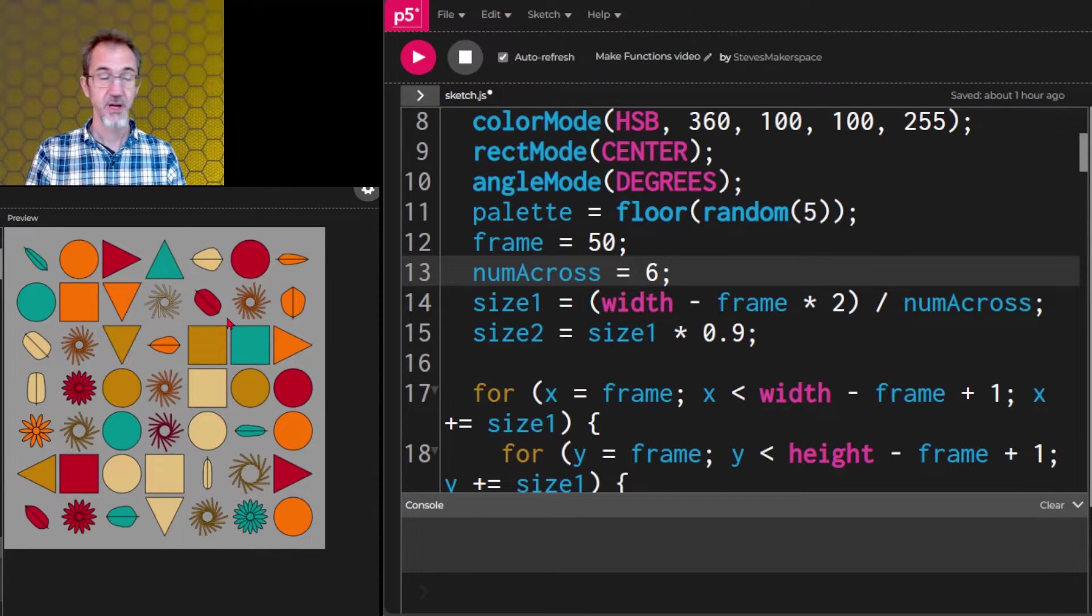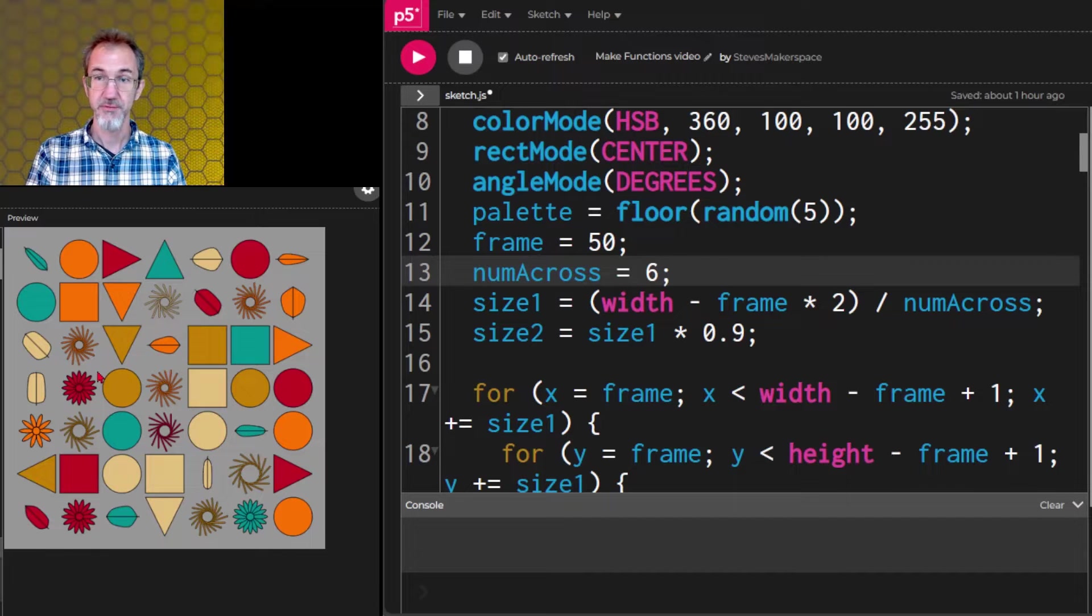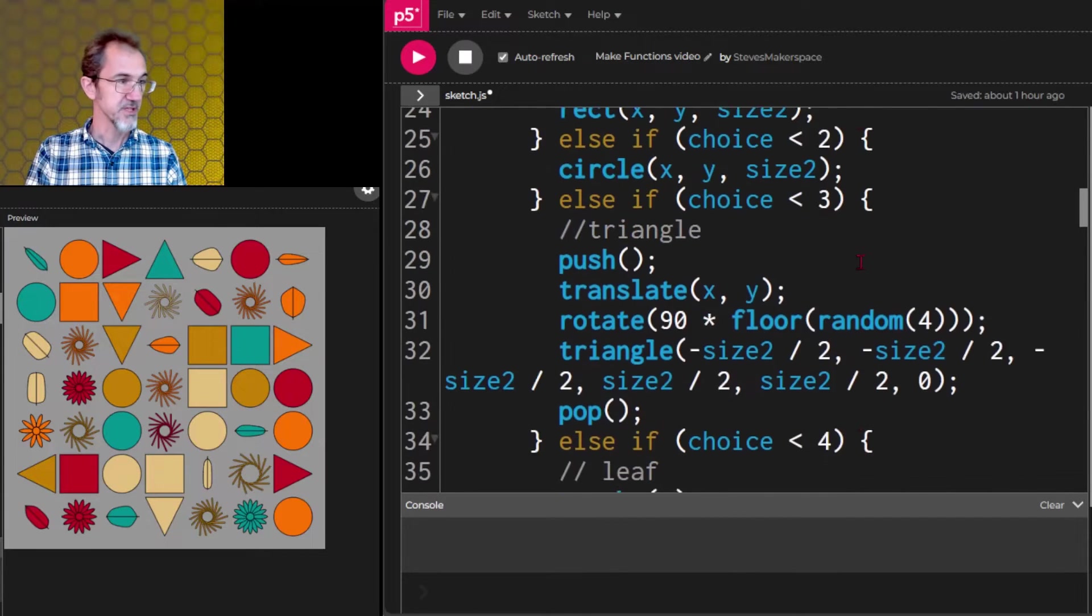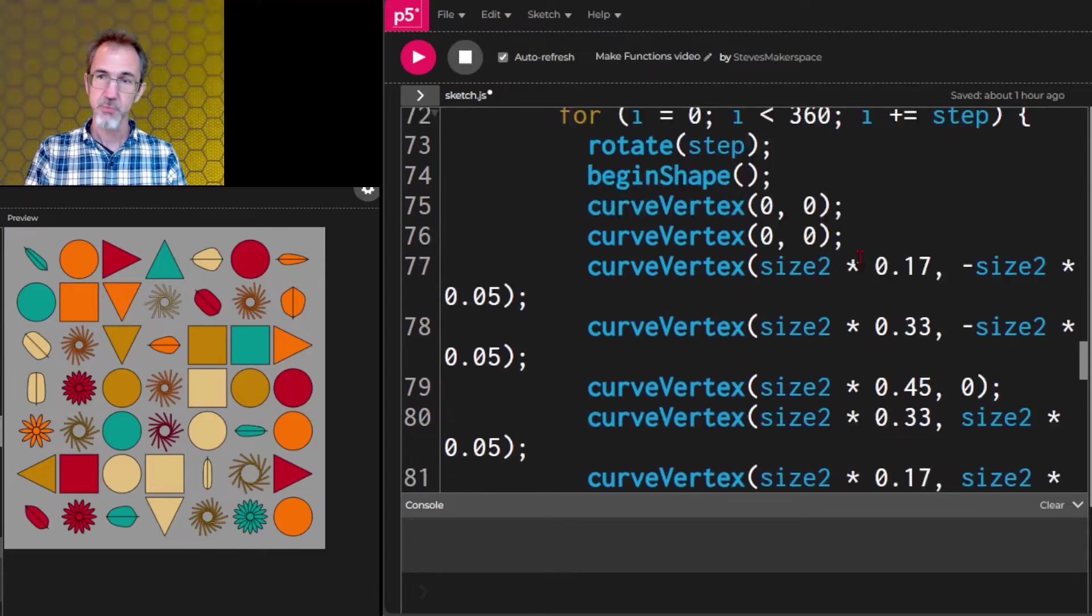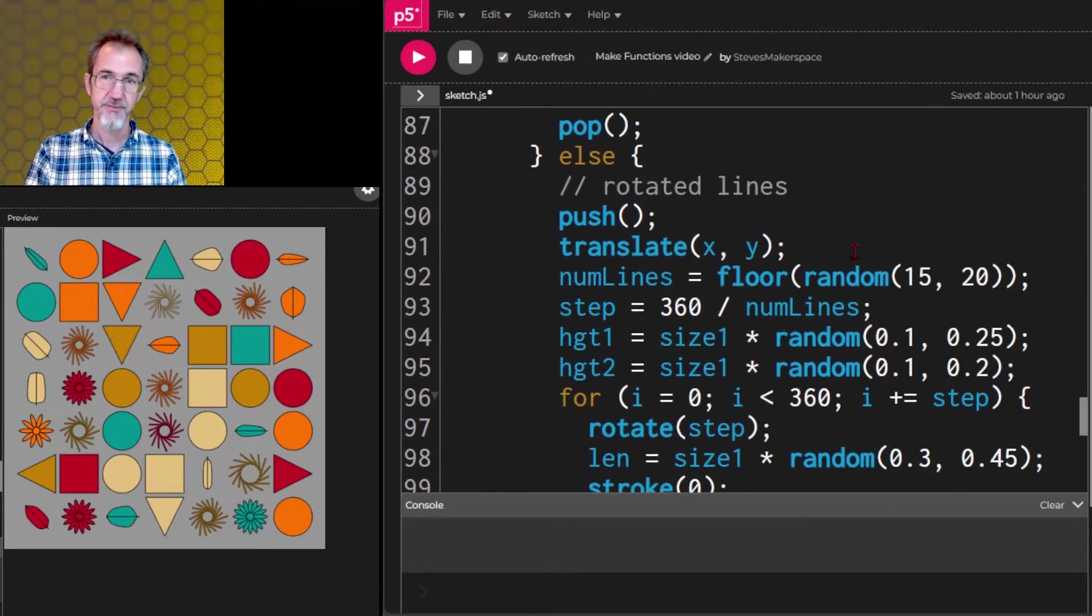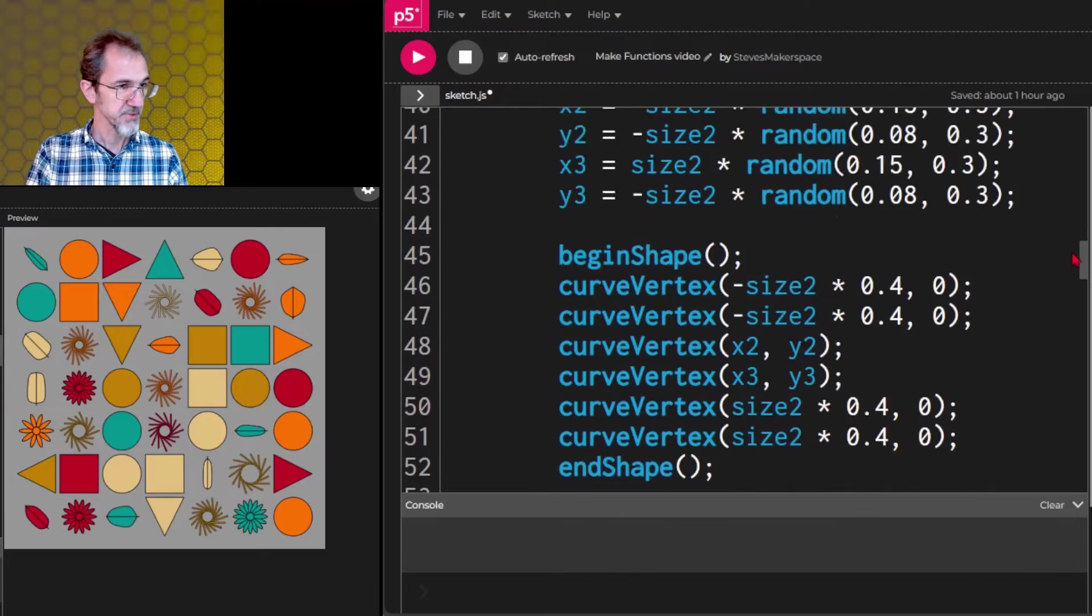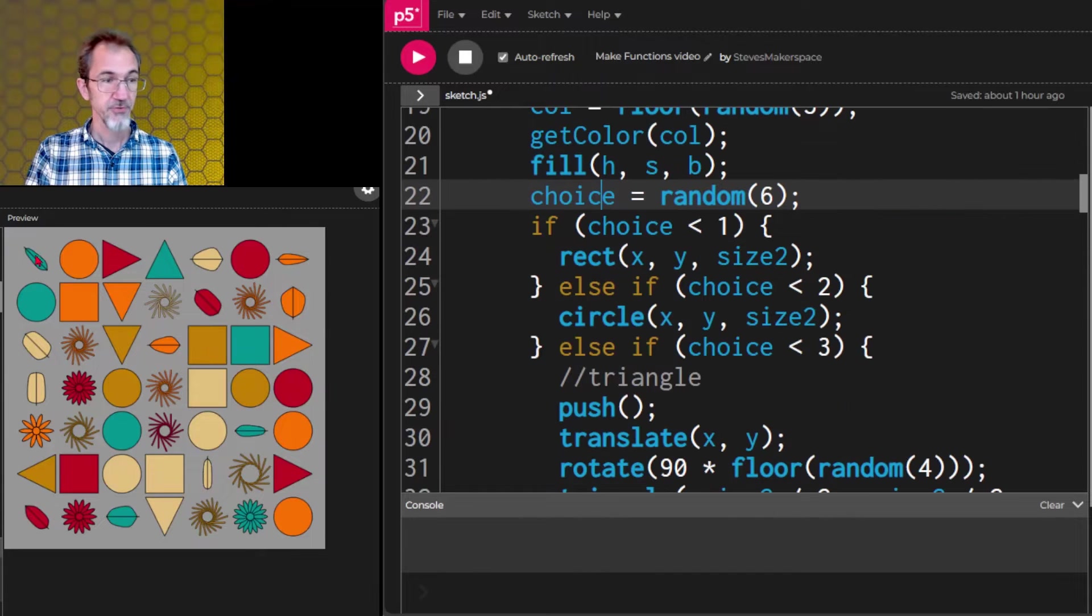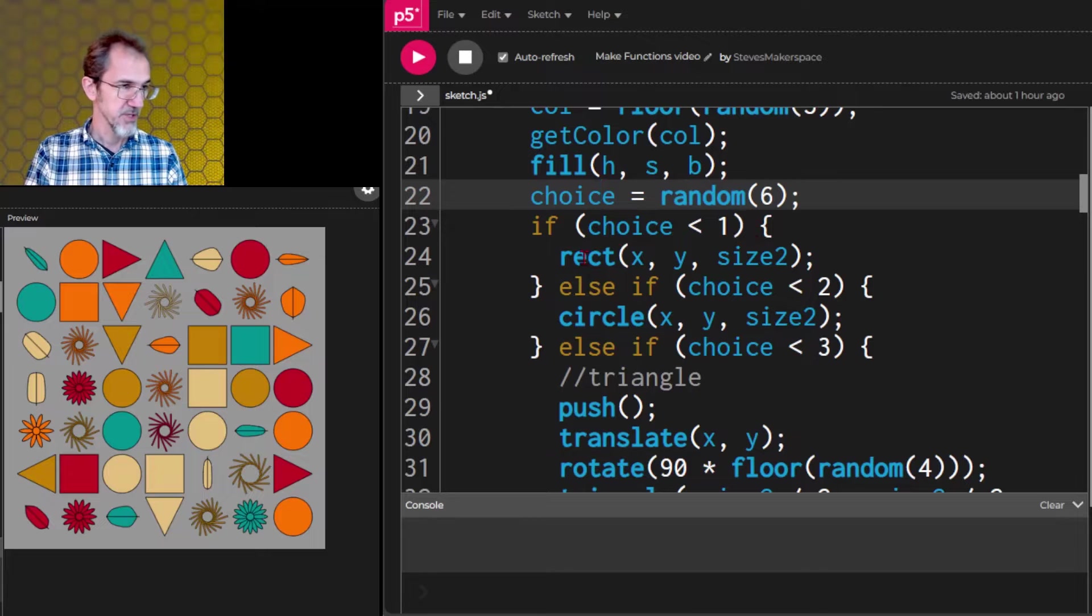So to start with, I've made a little program that combines some of the things we've done in previous videos. And I've got all of this stuff in setup right now, but I want to move some of this stuff into functions. So right now, setup is quite long. So for each grid space, there's a choice being made. Choice number one is rectangle. This one's a circle. The triangle is not too long.